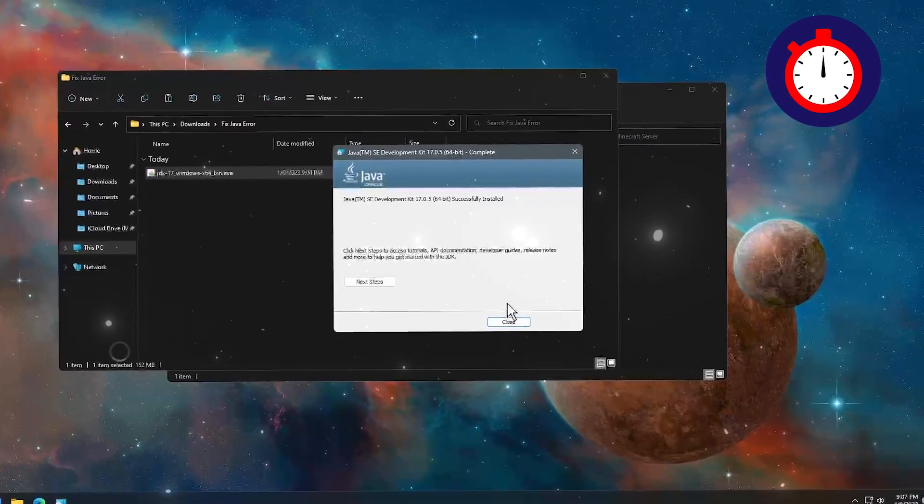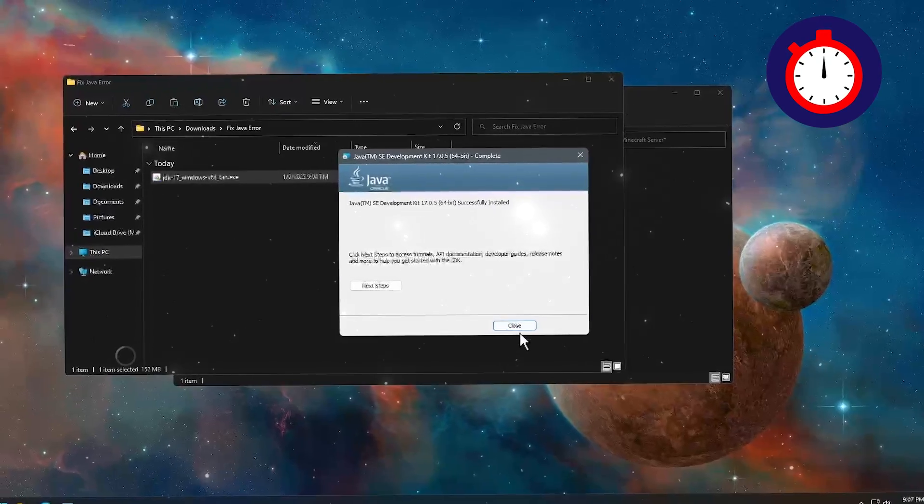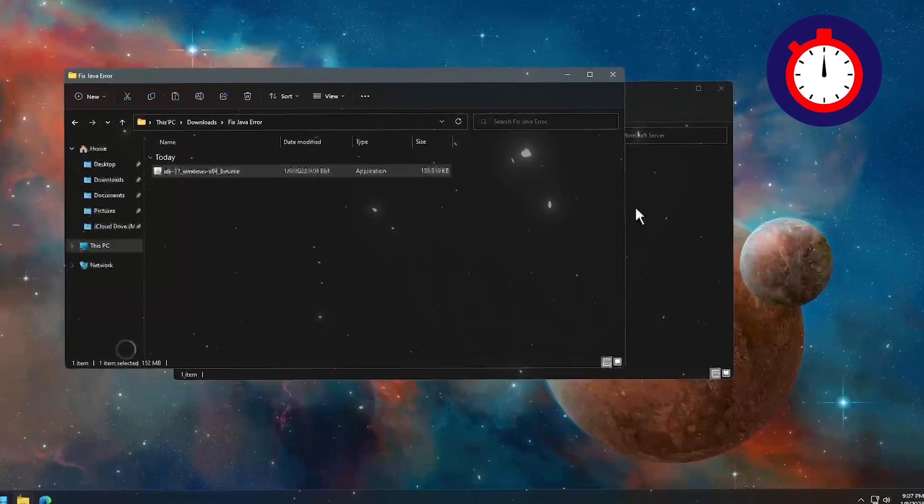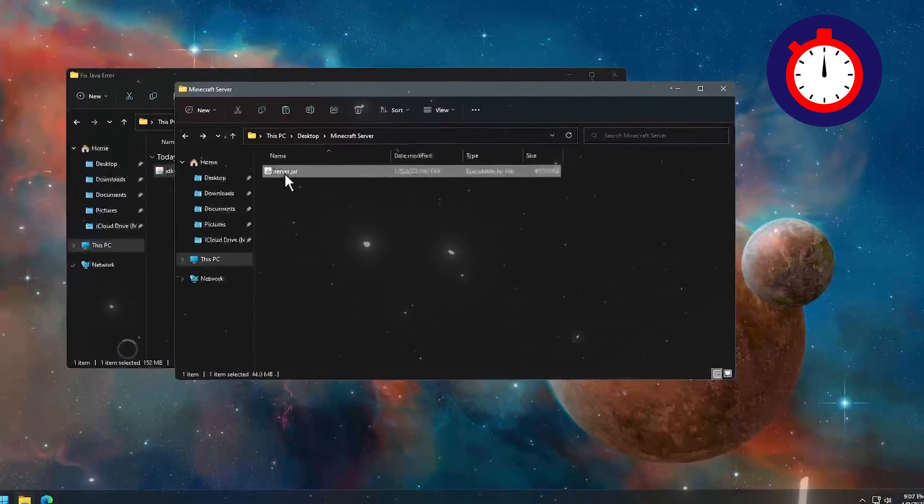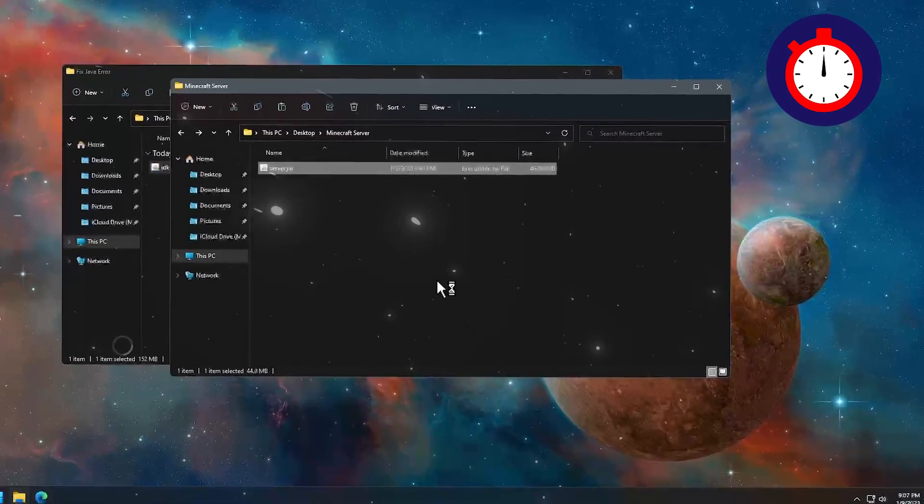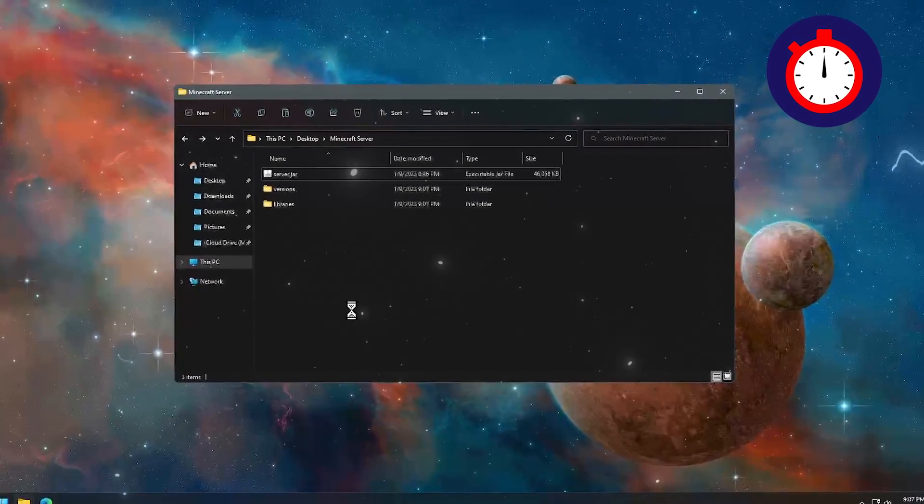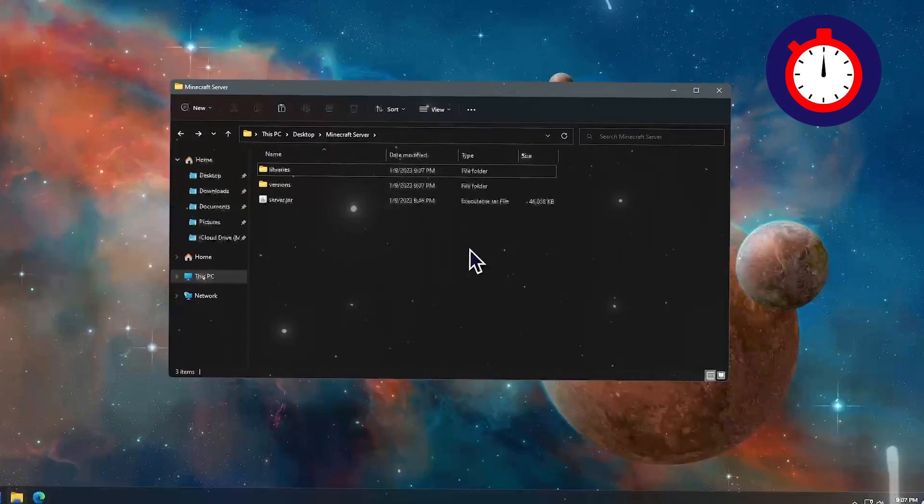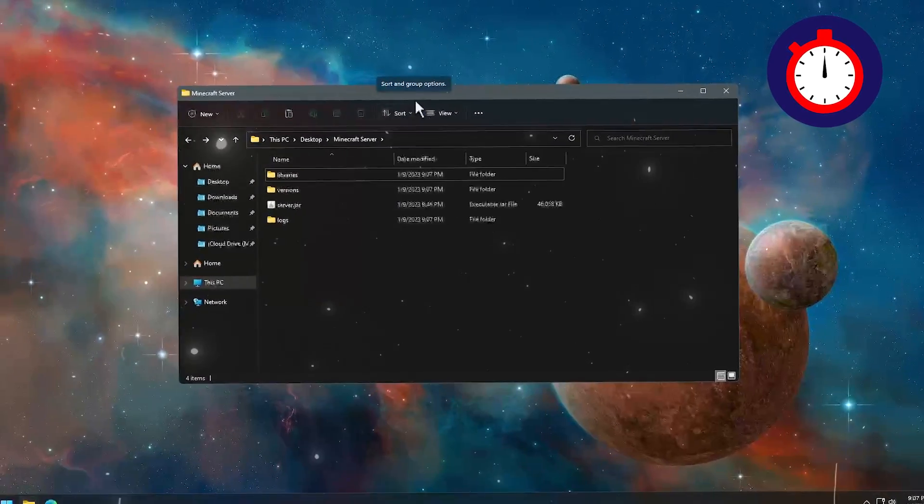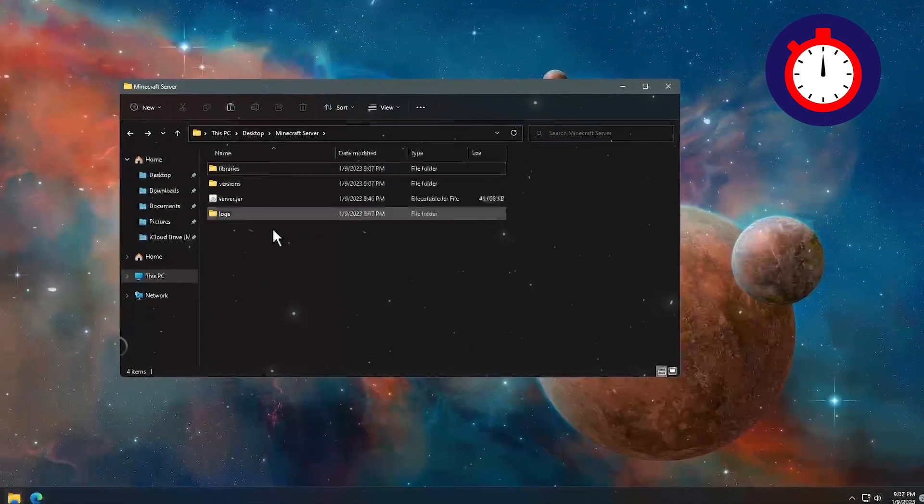Once you have finished your installation, you have to click on close. Now let's see if our server .jar is working or not. As you can see, my .jar file is properly working.